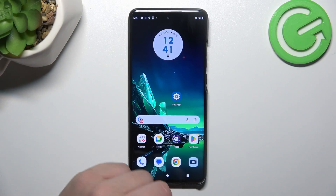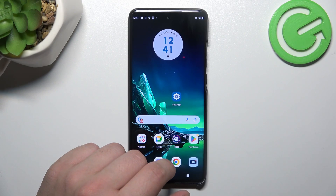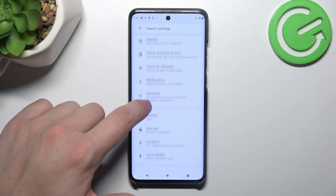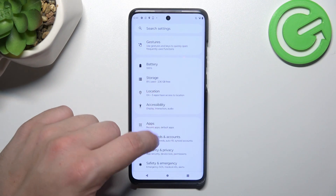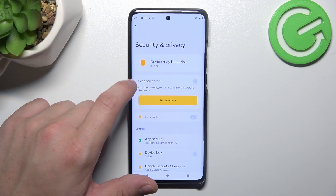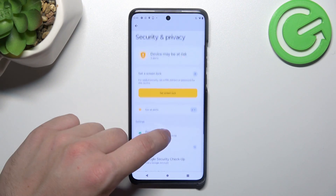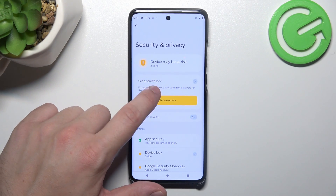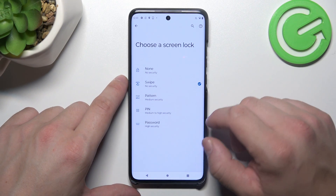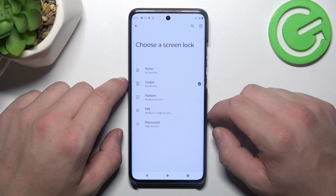In the beginning, let's go to Settings, and now enter Security and Privacy. Go to Screen Lock, and as you can see right here we've got 5 types of screen locks.